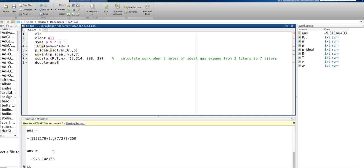Okay, so we can see we can extract 9 kilojoules of work when we let 3 moles of gas expand from 2 liters up to 7 at room temperature.